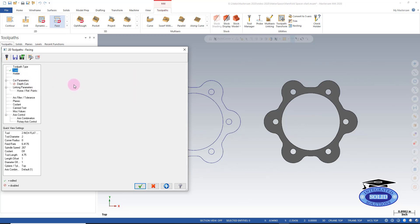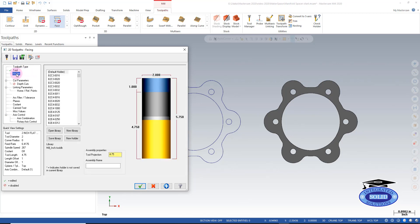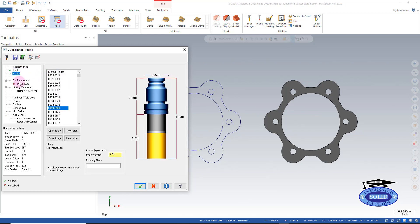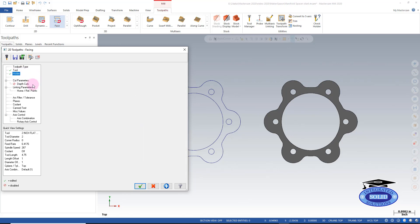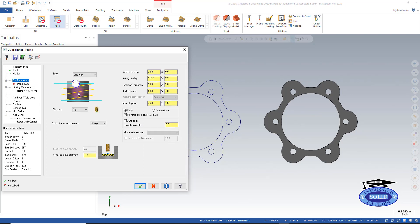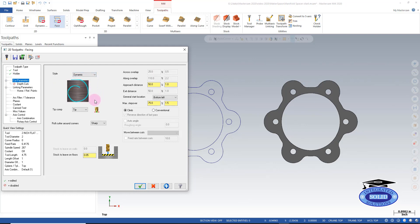I'm going to select a holder. And our cut parameters. I'm going to say dynamic. And I'm going to say that I don't want to leave any stock that's going to face to the finished part in this case.